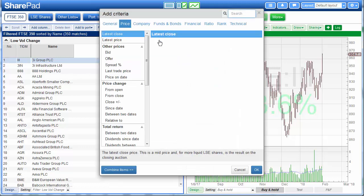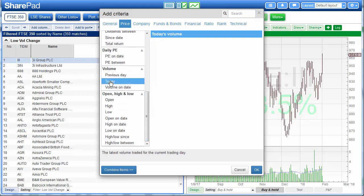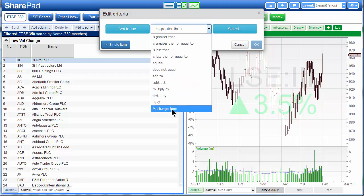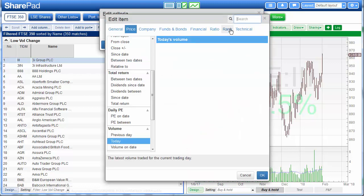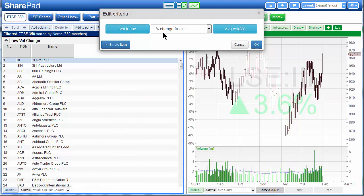I hit Add Criteria and I'm looking for low volume. To look for low volume, I'm going to compare the current volume for today against its average. Under the price section I scroll down and find volume for today. In order to compare it with the average I press Combine Items, I select Percentage Change From, then I hit Select, I go to Technical, select Average Volume and enter how many periods I want the average calculated over. I'll do 63 — 63 trading days, which as you can see says daily, will be equal to three months — the average volume over the last three months. I click OK, so now we have the volume today as a percentage change from the average volume over the last 63 days.